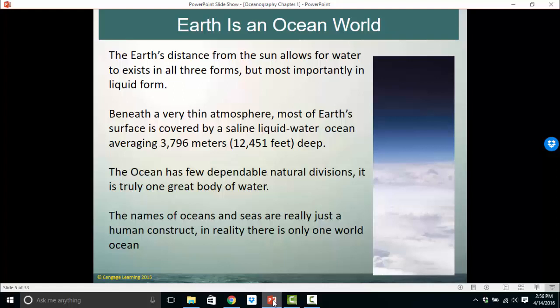Earth's distance from the sun allows water to exist in all three forms — solid, liquid, and gas — and that's incredibly important. Without water in all three forms, life wouldn't exist. Beneath the very thin atmosphere, most of Earth's surface is covered by a saline liquid water ocean that averages somewhere between 10,000 and 15,000 feet deep; the average ocean depth is 12,451 feet. The ocean has few dependable natural divisions — it's really just one large body of water. The continents have moved over geologic time, so those divisions are not permanent. In reality, there is only one world ocean, and the names of the oceans and seas are a human construct.